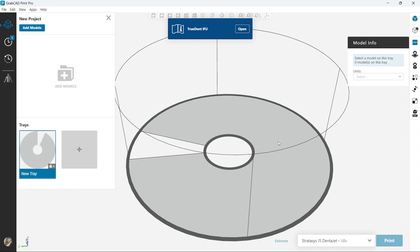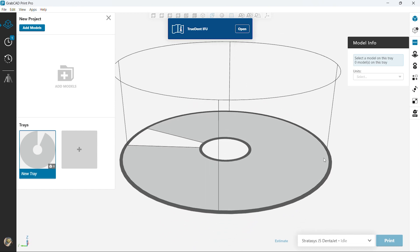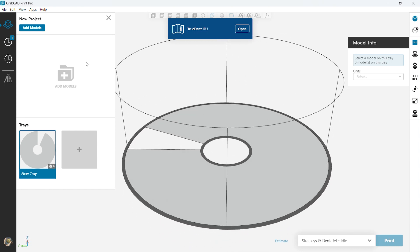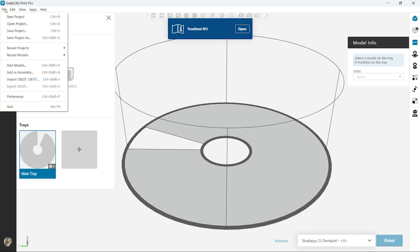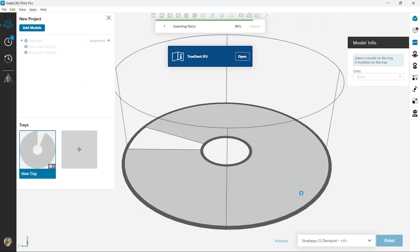Stratasys and the GrabCAD software gives us a great opportunity to add color in different libraries. So right here what we're going to do is add in a teeth and gum assembly of a lower denture, so import it there.